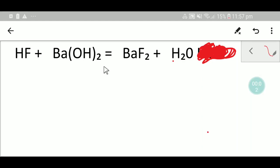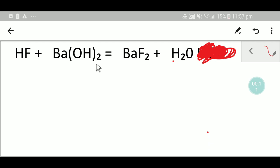Welcome to Chemistry Tutorial 360. Today we are going to balance this reaction. This is hydrofluoric acid, this is barium hydroxide, this is barium fluoride, and this is water.